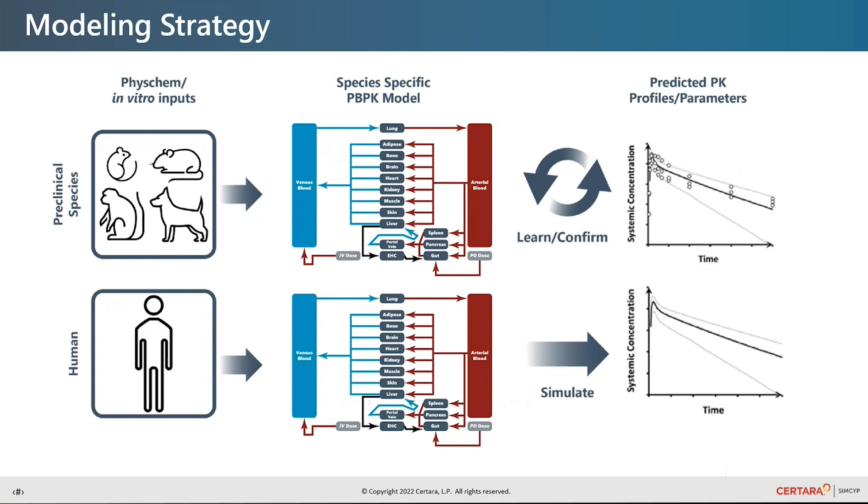If there are mismatches between the predicted and observed PK data in preclinical species, it indicates that there may be discrepancies in some of the assumptions of the model and further experiments may be required to understand this more. It is a learn and confirm cycle.